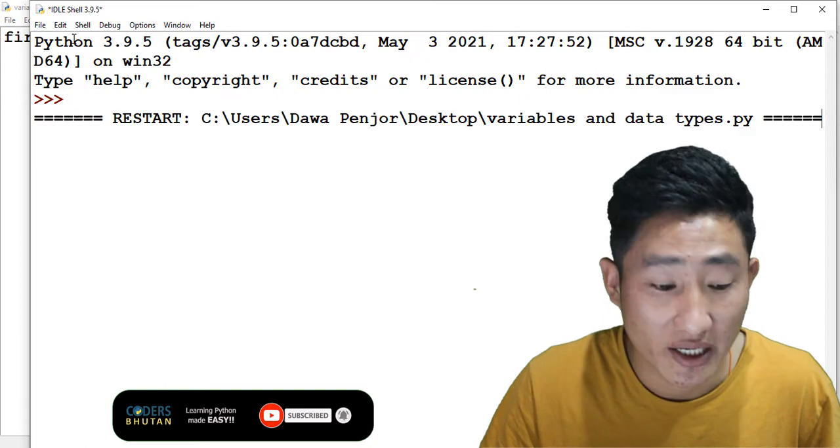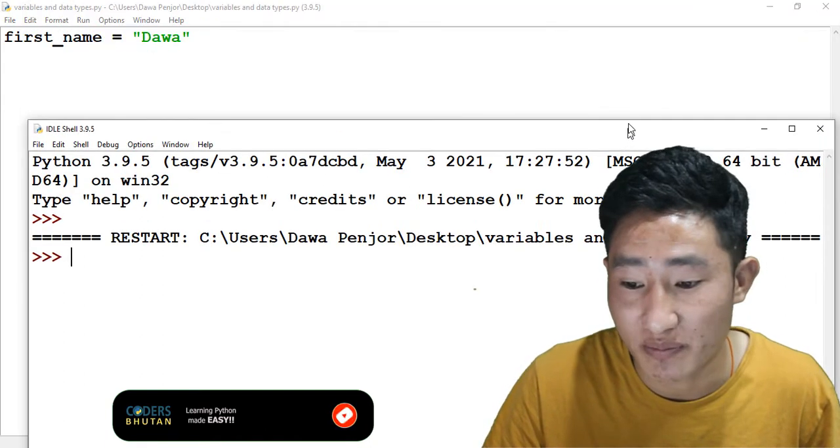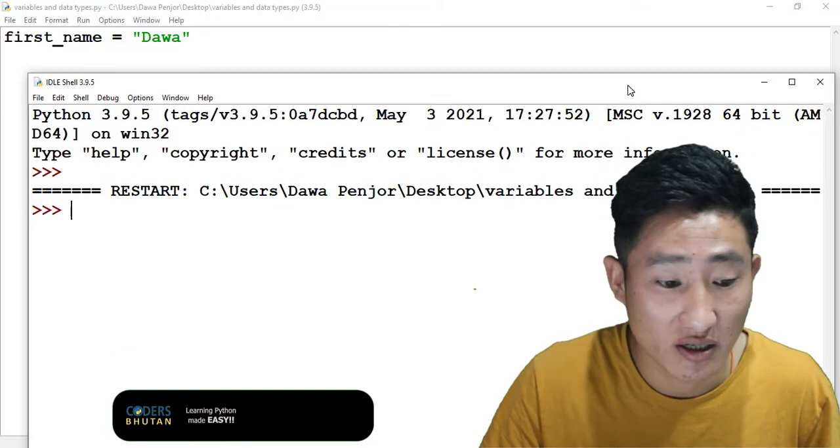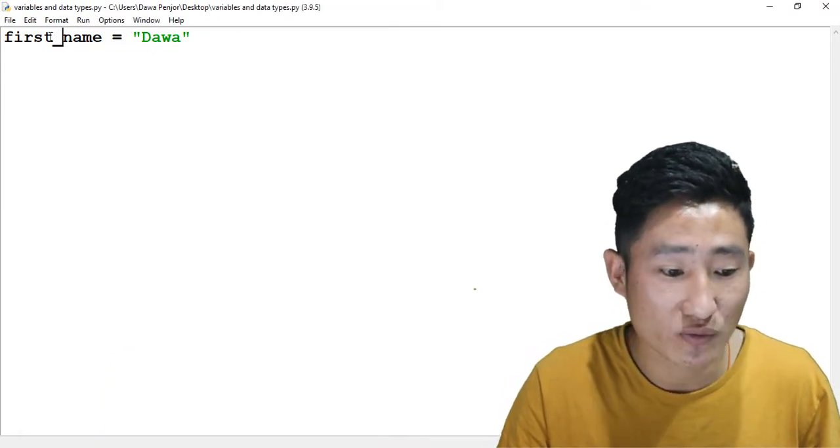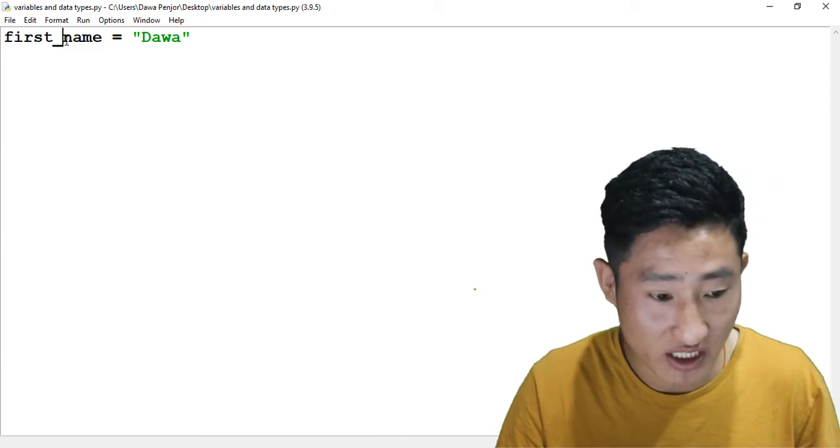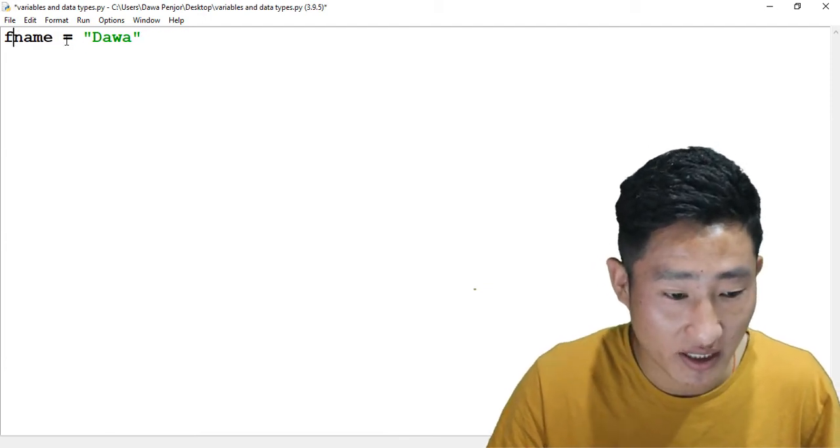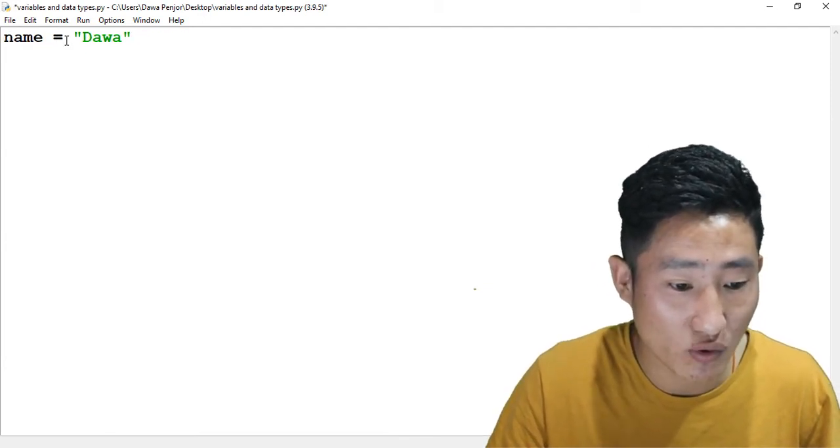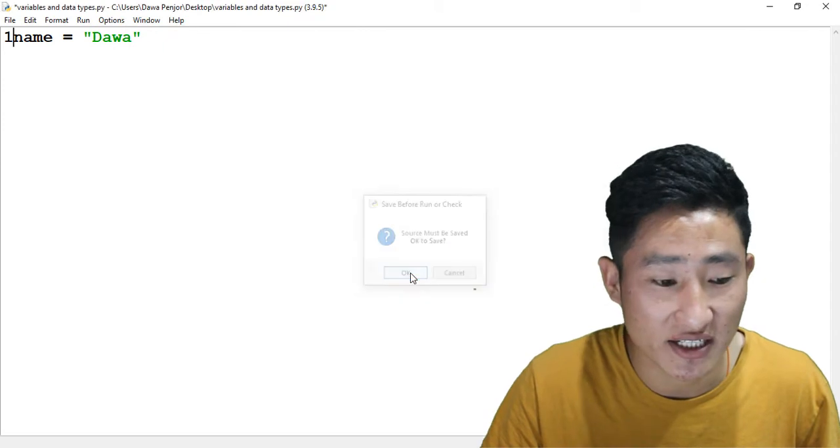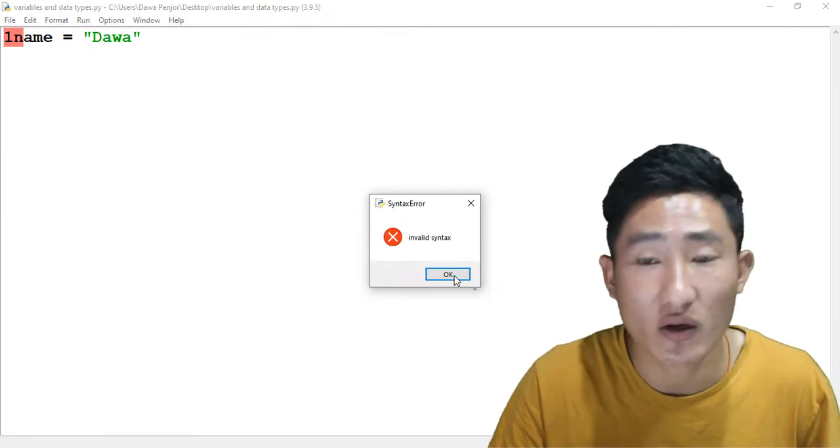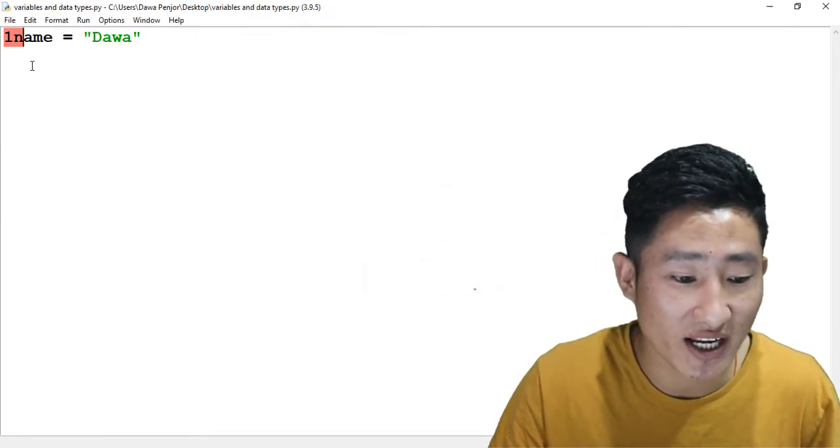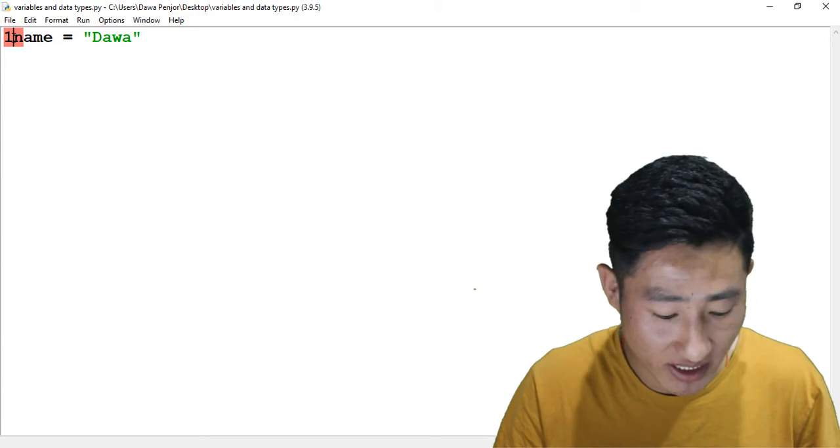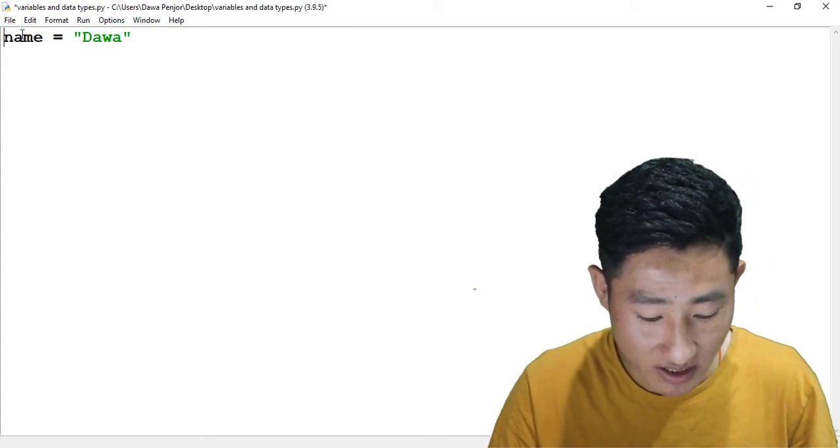The variable name cannot start with a number. For example, '1name' - if I run this code you will get an invalid syntax because variable name cannot start with a number. But you can embed a number at the end, maybe something like this. The code runs perfectly fine.